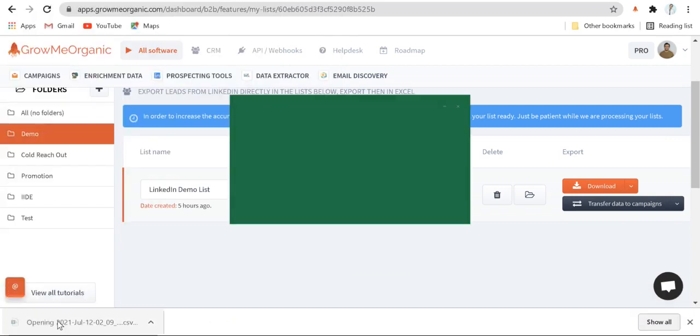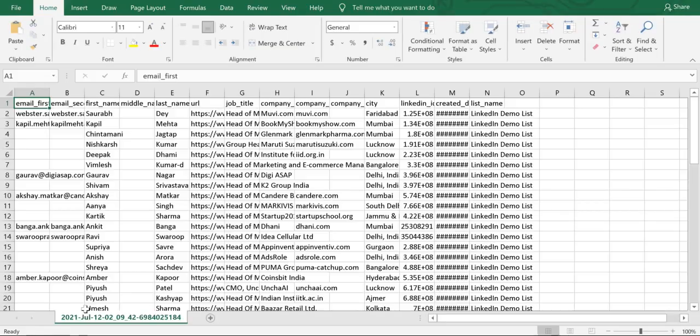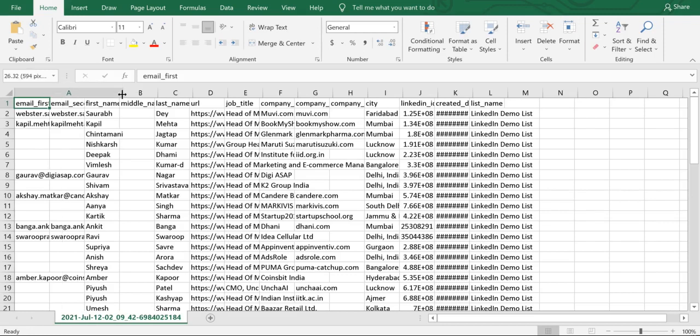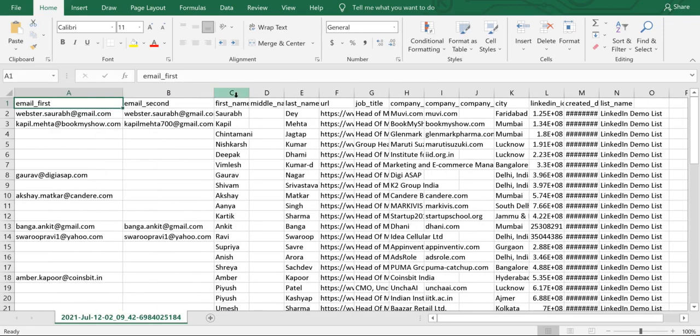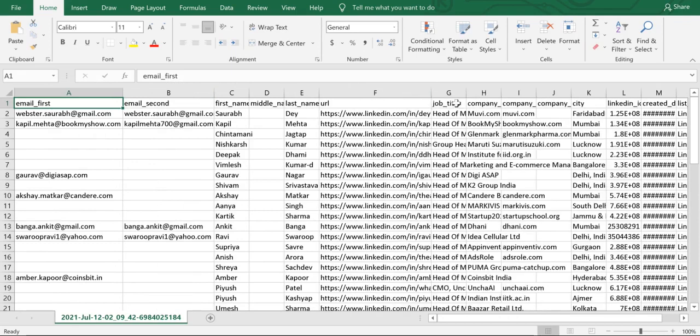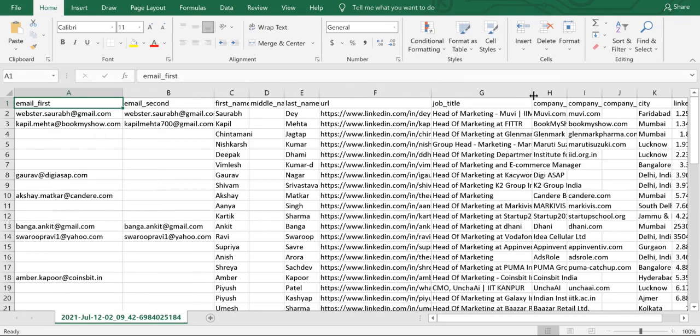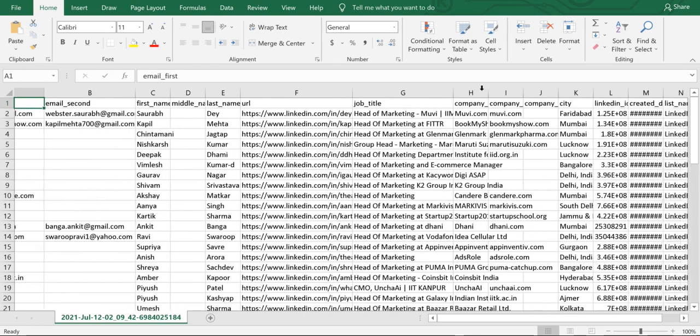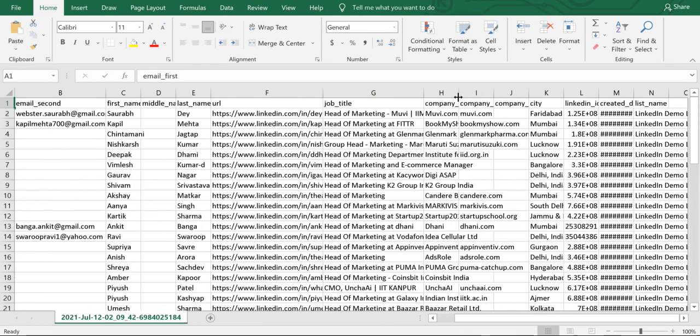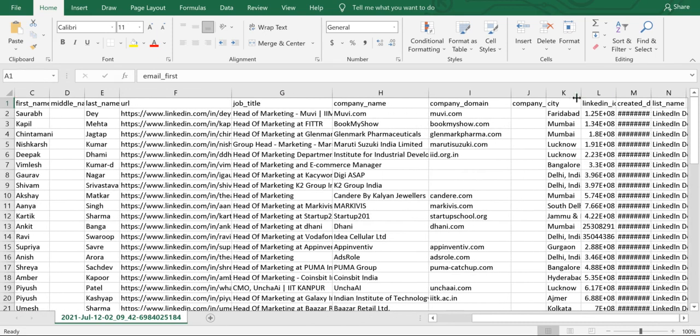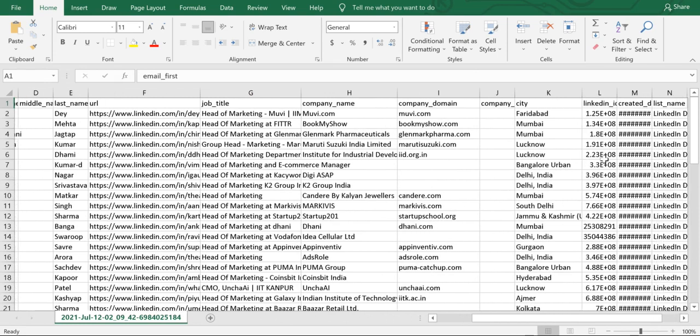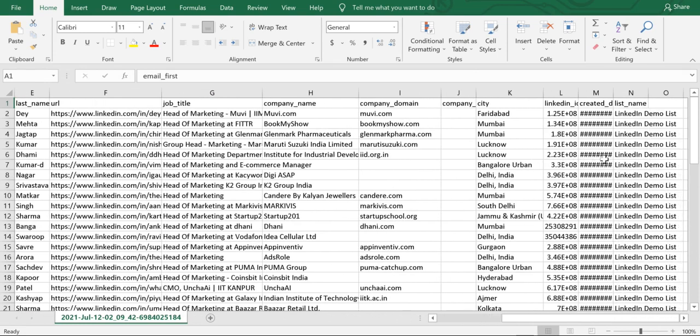Now click it over here and you'll be able to see their first email, their secondary email, their first name, last name, their LinkedIn profile URL, their job title, the company where they've been working and website of their company, their current city, and a lot of useful data. And that is what you can do with GrowMeOrganic.